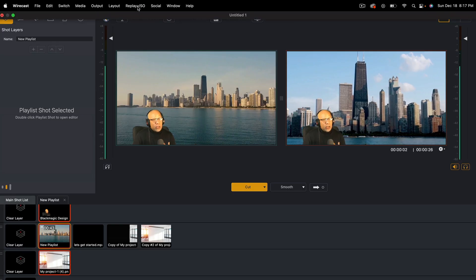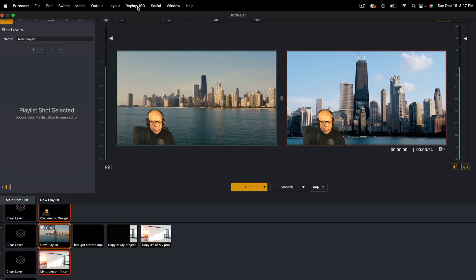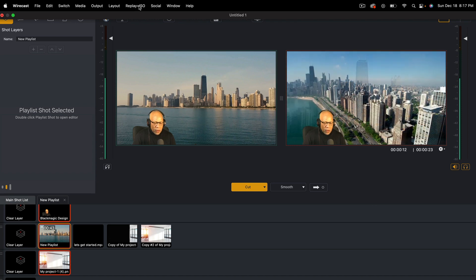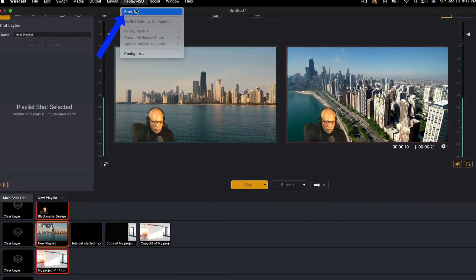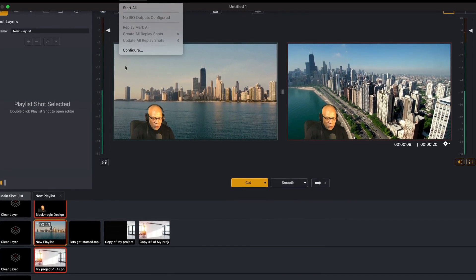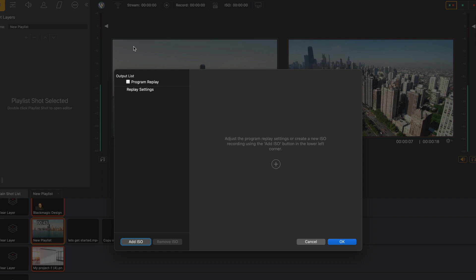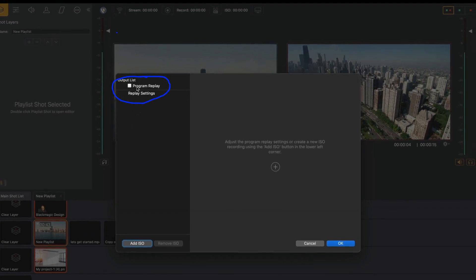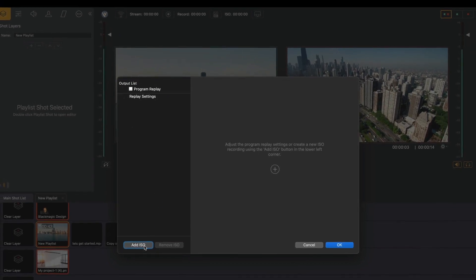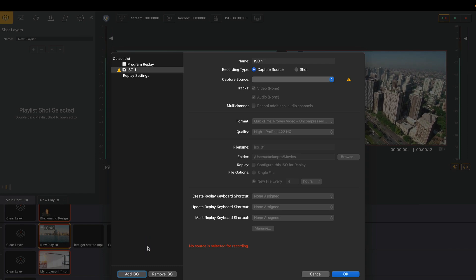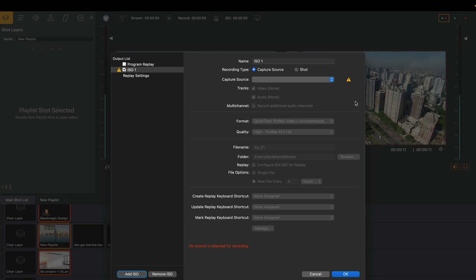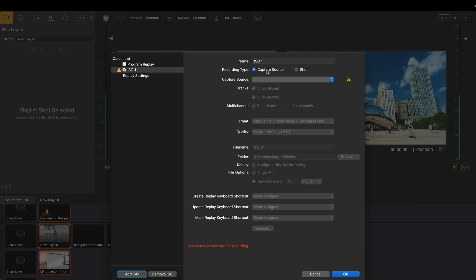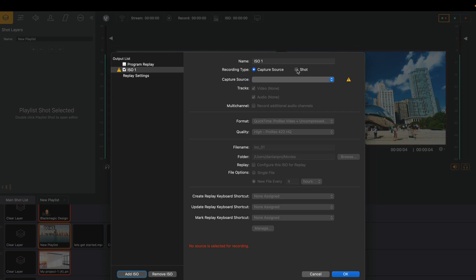In order to set up an isolated camera that's recording in the background, you go to Replay, then ISO, and you hit Configure. Now you see this menu here — it says Output List. You see down at the bottom it says Add ISO. Now you can add a capture source or you can add a shot.